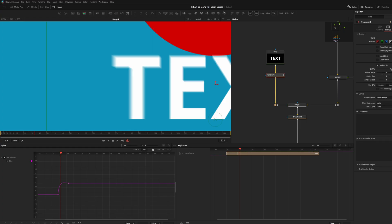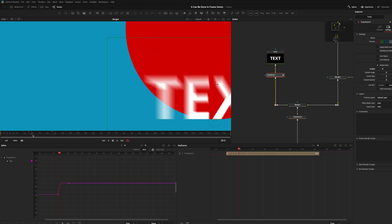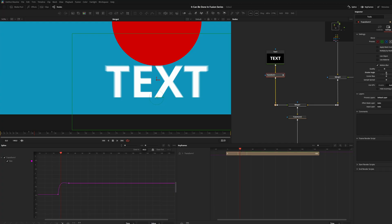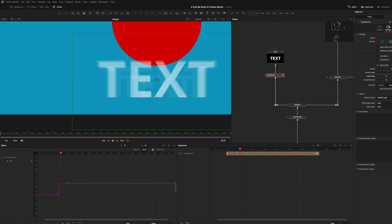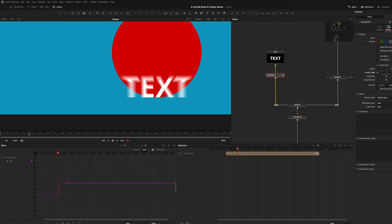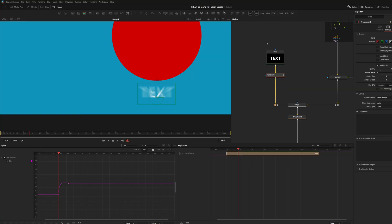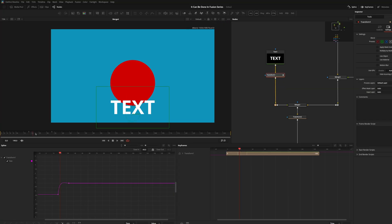Just know that the higher the quality value, the more processing power it takes to render. In this case, around six or seven or eight steps is fine since it's not moving too quickly. There's also the shutter angle, which is 180 by default for natural motion blur like on real-life cameras. You can increase it to 360 or type your own value. Let's reset that to 180. Now we have motion blur on the text, but enabling it for every node gets pretty annoying.